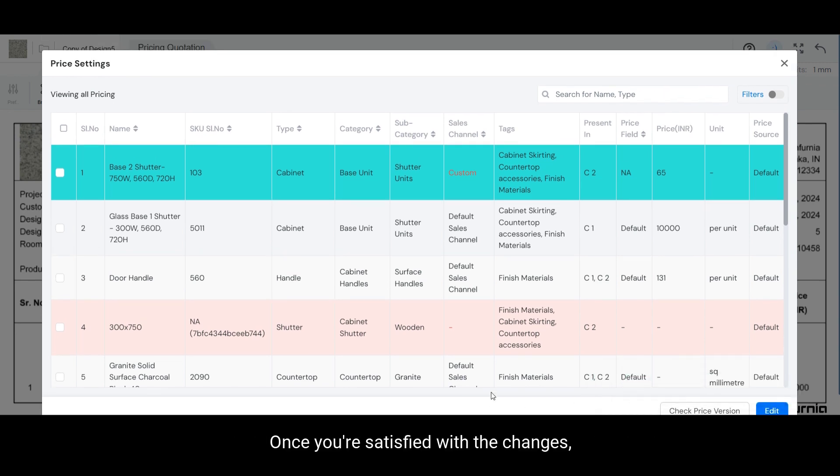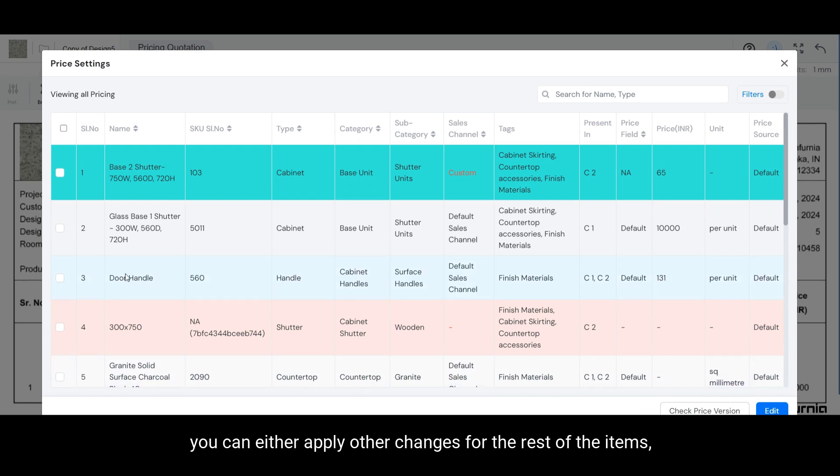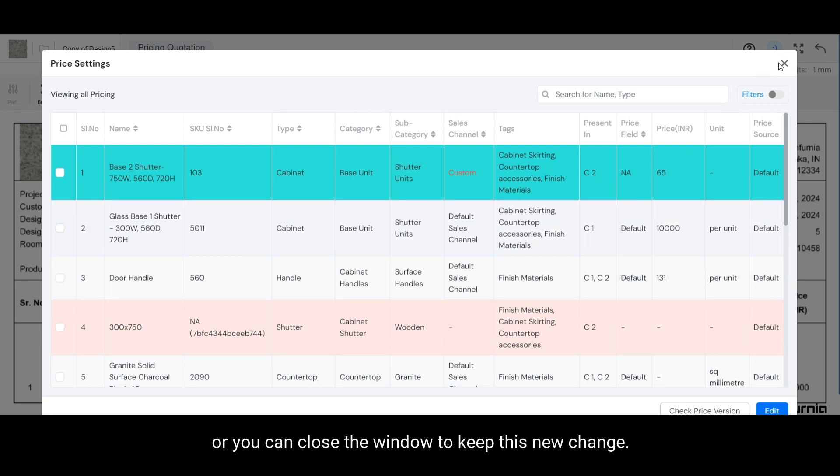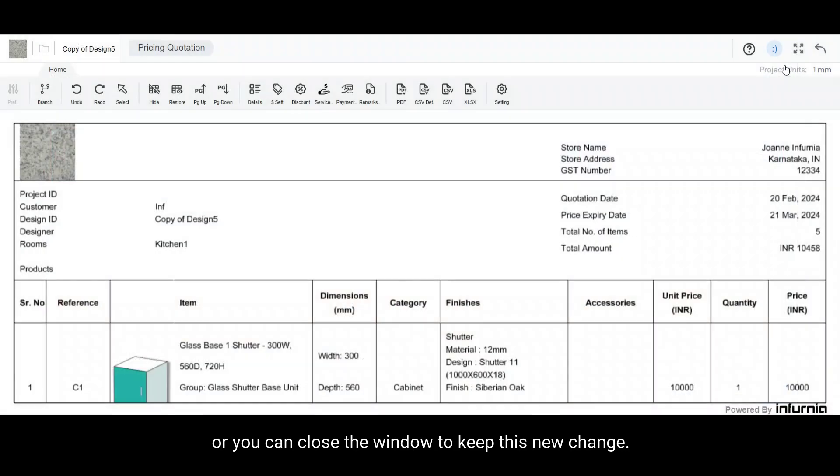Once you are satisfied with the changes, you can either apply other changes for the rest of the items or you can close the window to keep this new change.